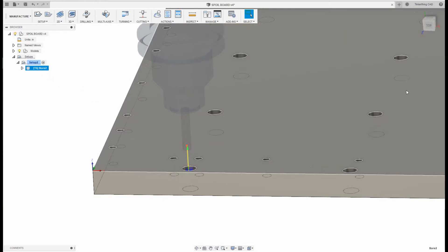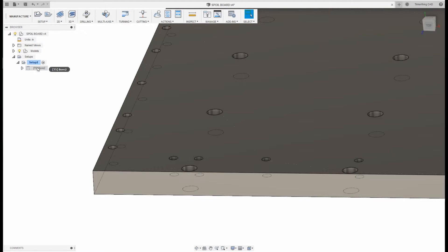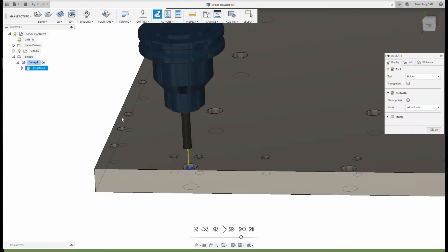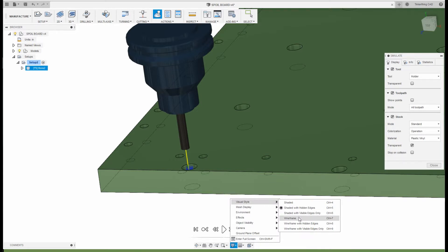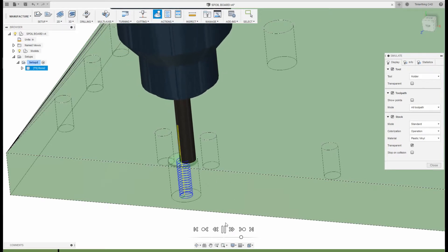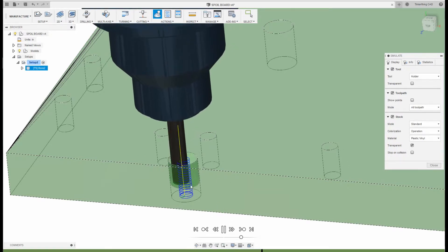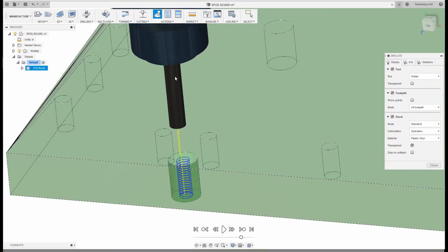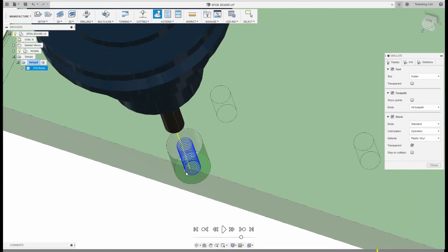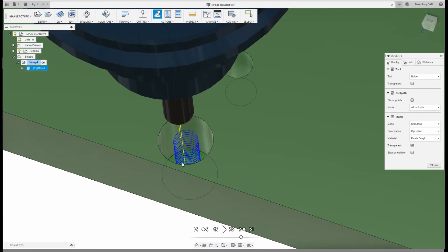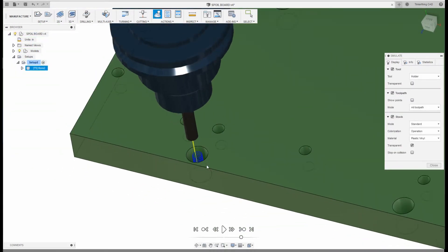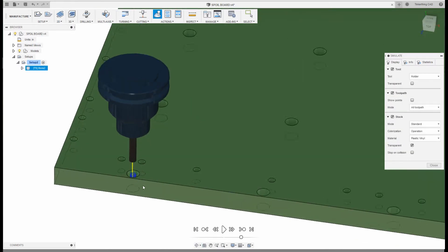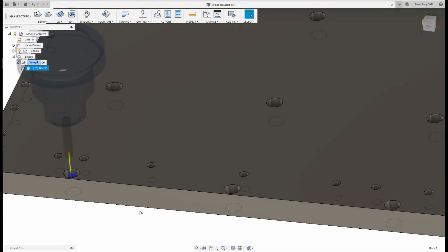I hit OK and the bore preview comes up. I select the operation I just created, hit simulate, turn on the toolpath and stock, then enable transparent and wire frame views so I can see how it cuts. Because of the bit diameter relative to the hole diameter, this operation cuts a clean cylindrical hole without leaving a peg in the center. If the hole were bigger there would be a peg and we'd need a different operation. That operation looks good for one hole.